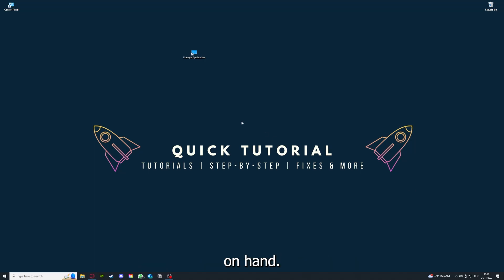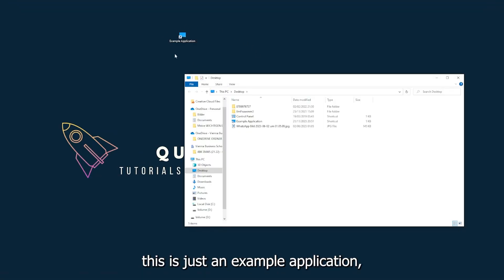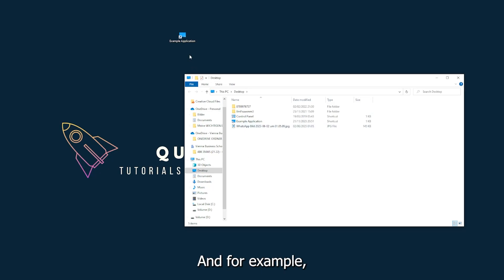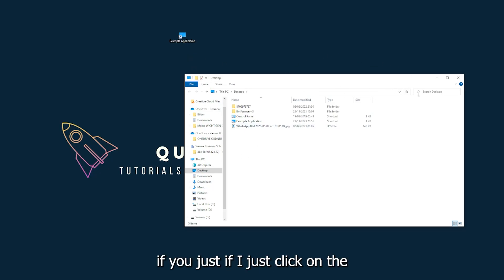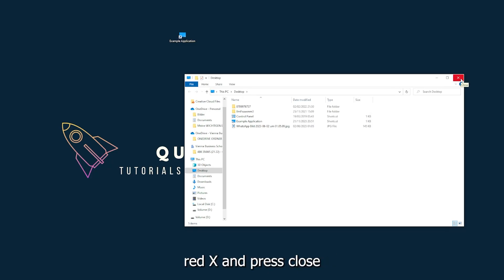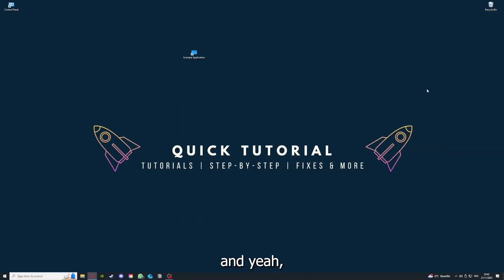What you see here, for example, I could do that. If I just click on the red X and press close, there are different ways to close the game.